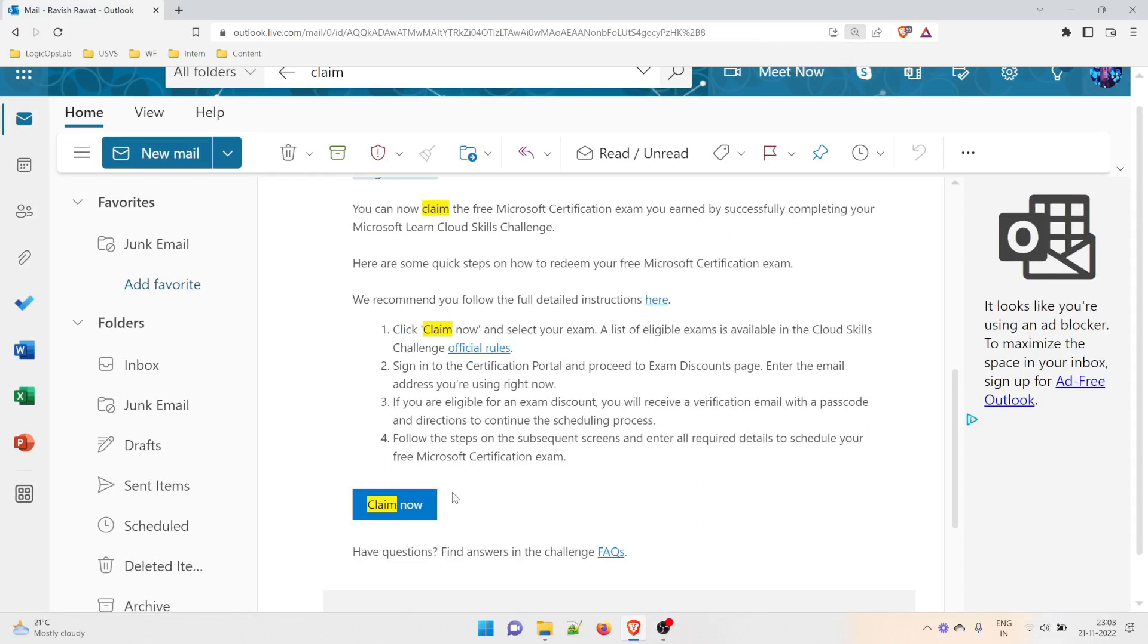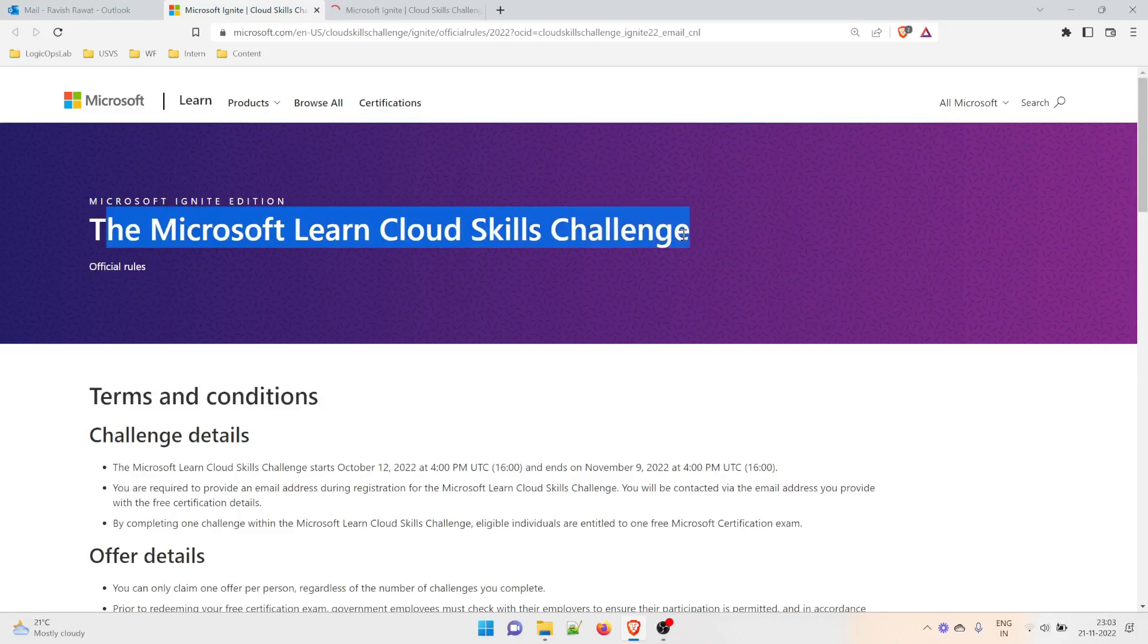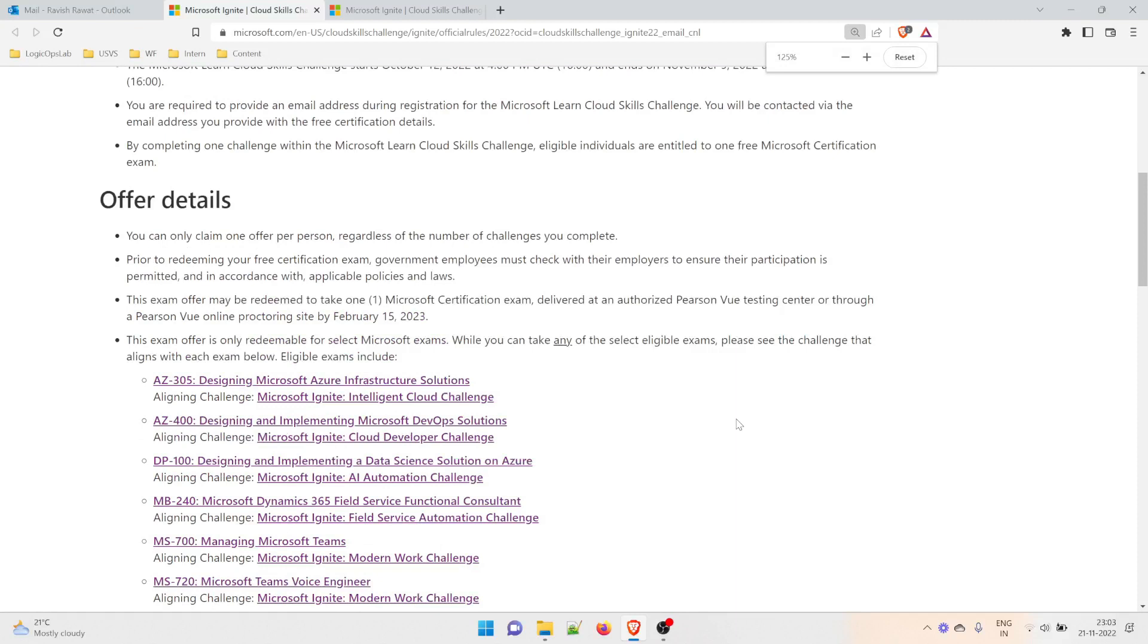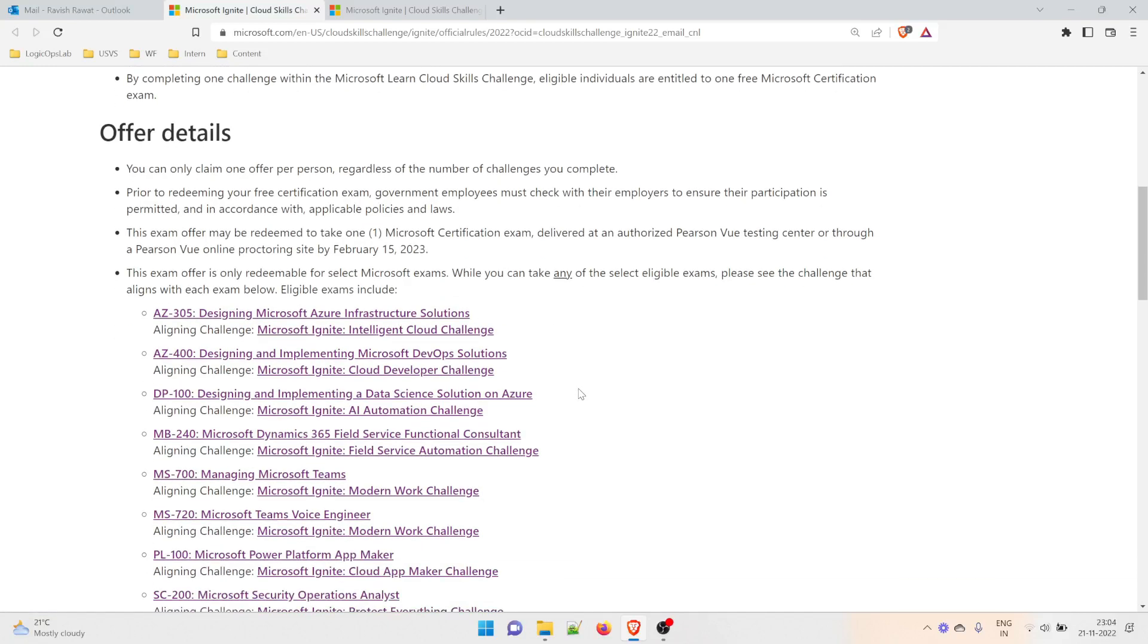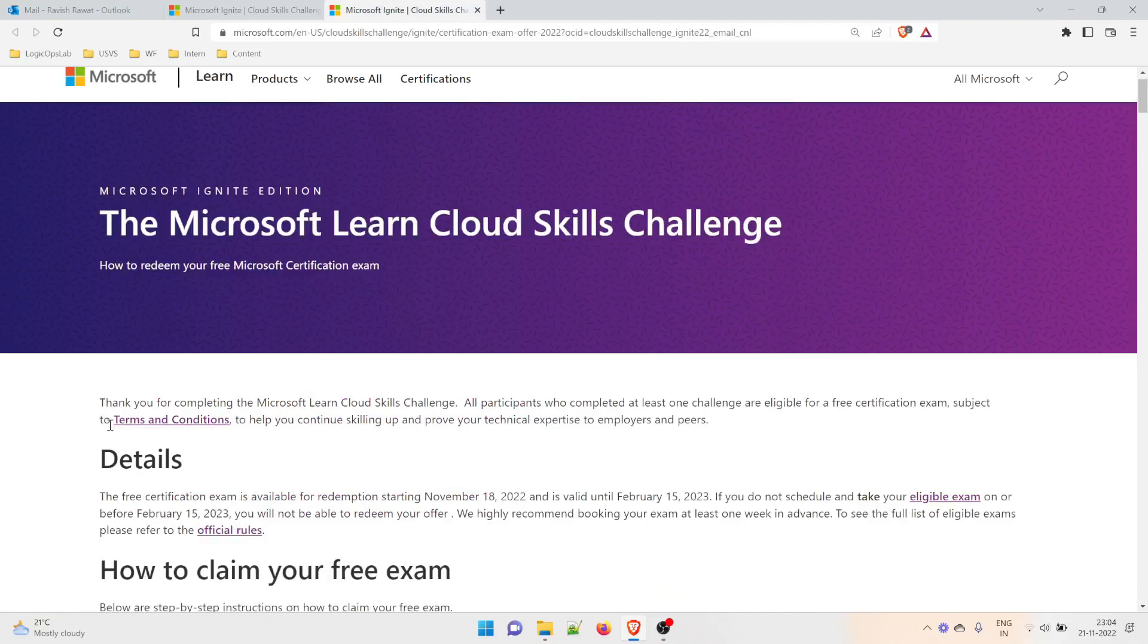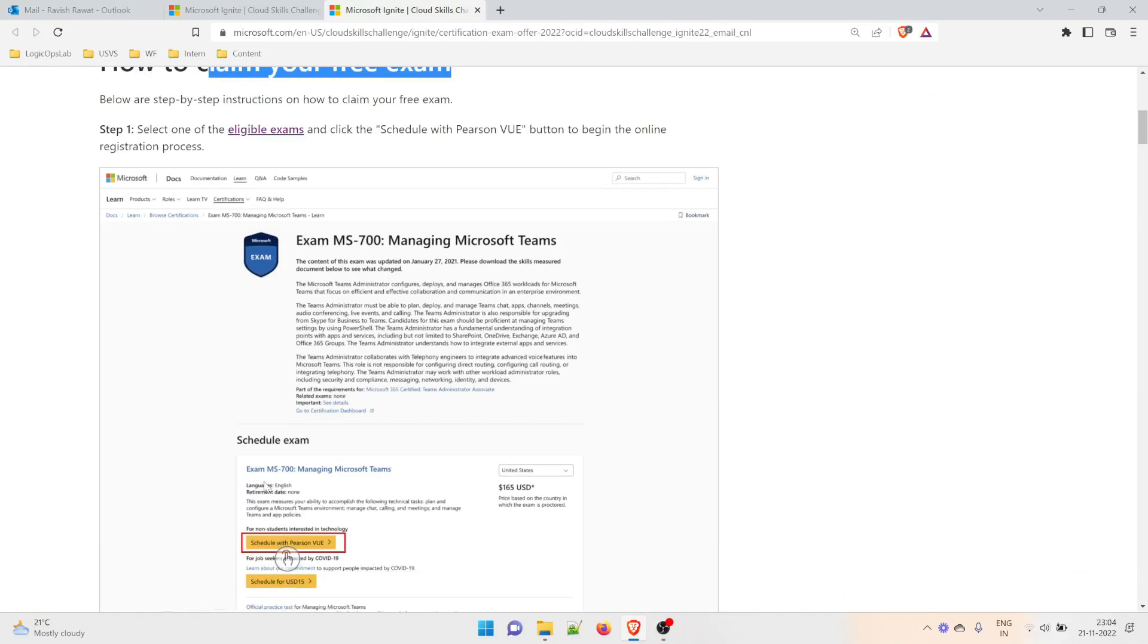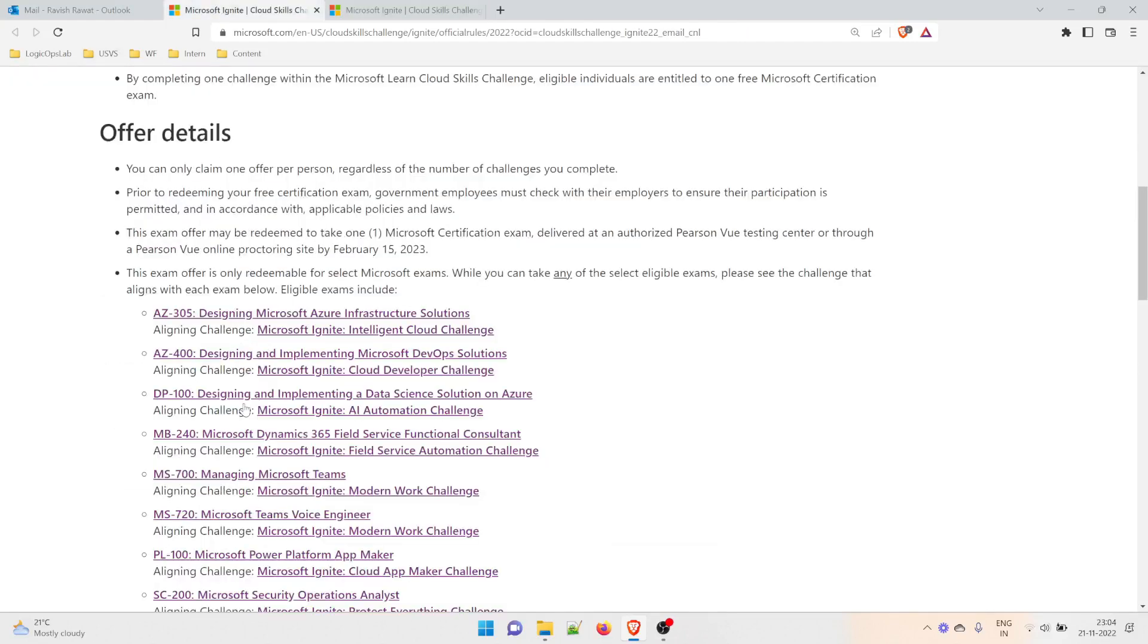There are a few things you need to do. If you want to go through the official rules, you can right-click and go through them. I had registered from two email IDs, one for AZ-400 and the other for AZ-305, which is for Azure Infrastructure Solutions. These are the two exams I registered for. I'll give an example with this one. The details explain how to claim your free exam.